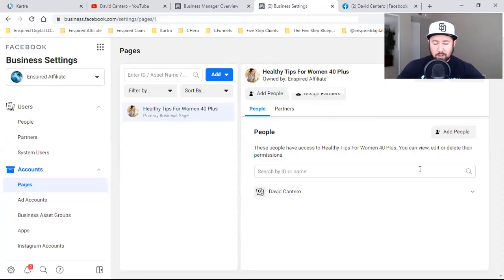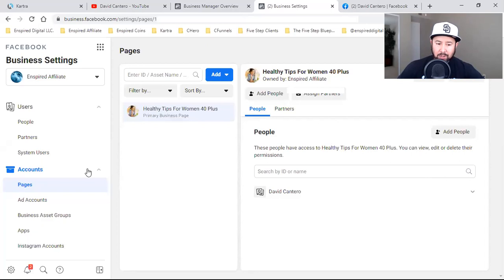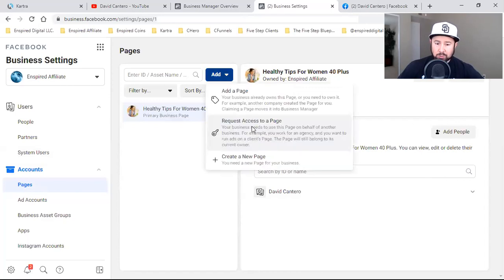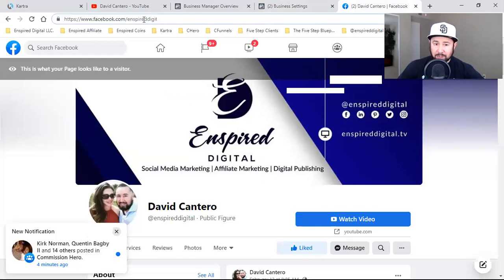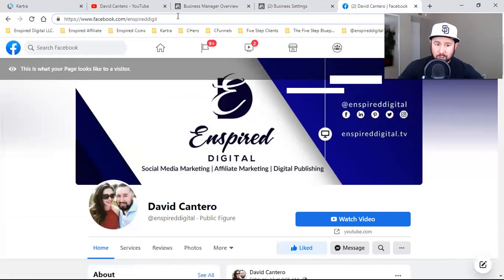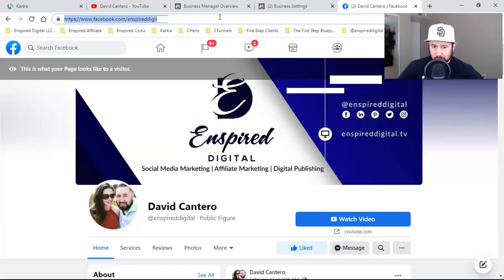Here's what I would do when I'm only going to be running one ad for that client to onboard them. I come over here in my ad account, my business manager. I go to pages, I hit the blue add button, and request access to a page. I come to their actual Facebook business page - you only need the clean URL, like facebook.com/inspireddigital. I don't need all those long characters. I copy that URL, paste it in, and request access.